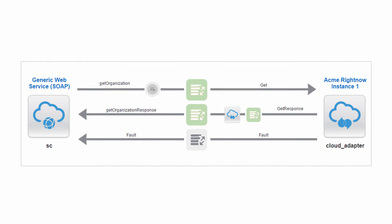This use case shows integration from a web service to a SAS application. It uses a GET operation from RightNow to retrieve organization data from RightNow based on the identifier passed.